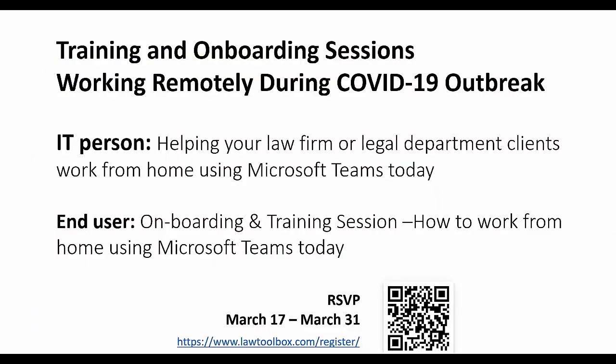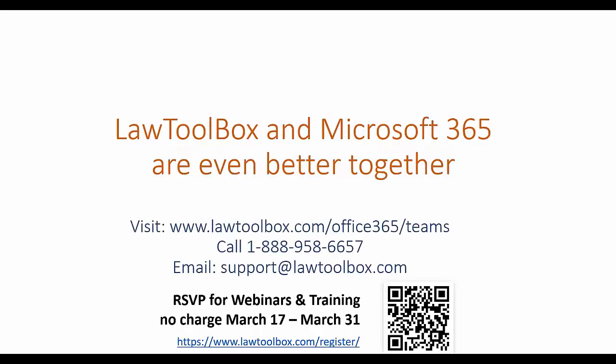Thanks for watching our session, and if you're interested in learning more feel free to scan this barcode and register for a training and onboarding session where we have a version for IT folks and a version for end users to get started quickly while they're working from home on day one. Thank you for your time today. If you have any questions or would like to reach out we look forward to hearing from you.